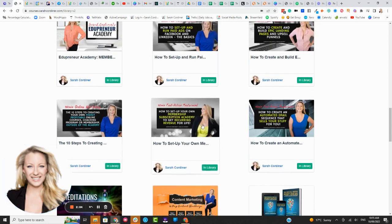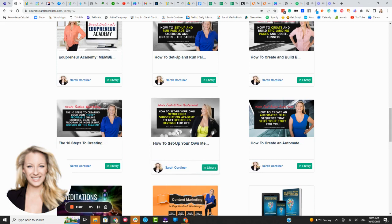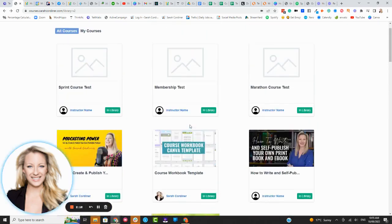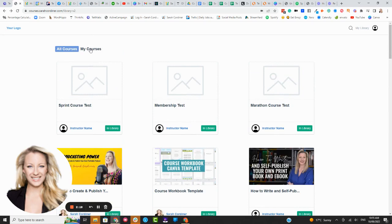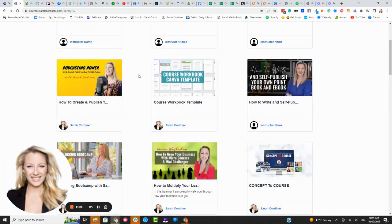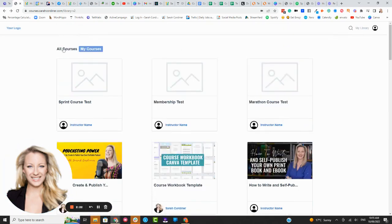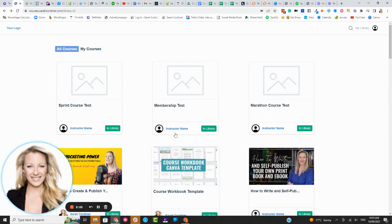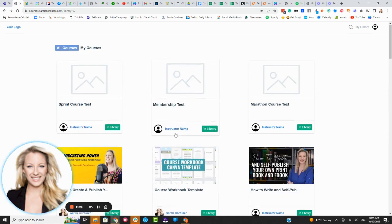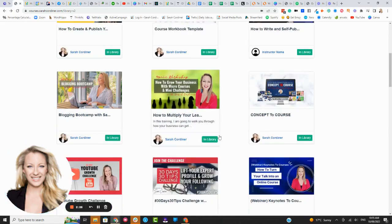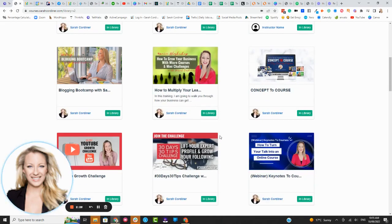So if for instance of course I'm enrolled in all of my own courses here but of course if they saw this and they thought oh my gosh I really want to learn how to set up my own membership academy, they will have the option here to buy this course. This will say buy so it doesn't just act as a platform or a shelf for stuff they've purchased.